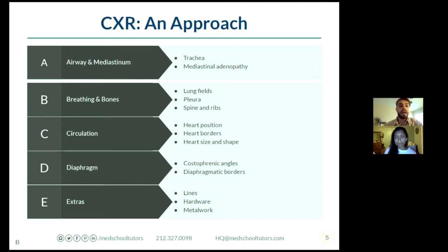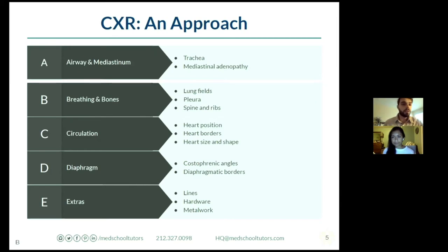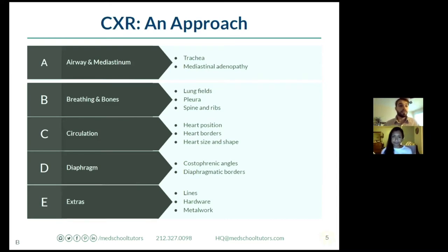When looking at an x-ray, the main thing I'm looking at is: is the airway midline? Are there any broken bones within the lung fields? Are there a normal amount of ribs? Am I getting normal expansion? Then I want to look at the heart - the cardiac borders, my C for circulation. I'm particularly looking for heart failure. That's one thing I really want students to look for.